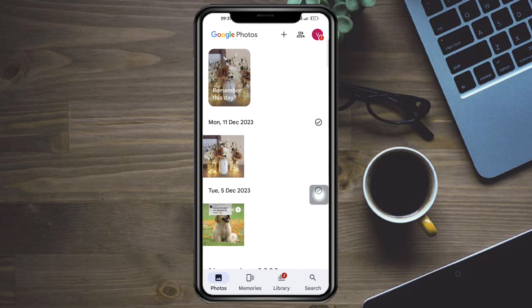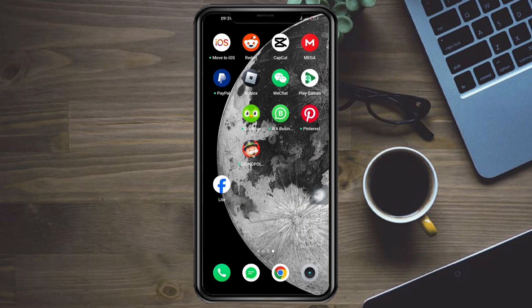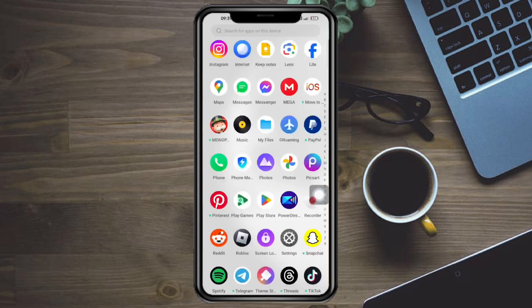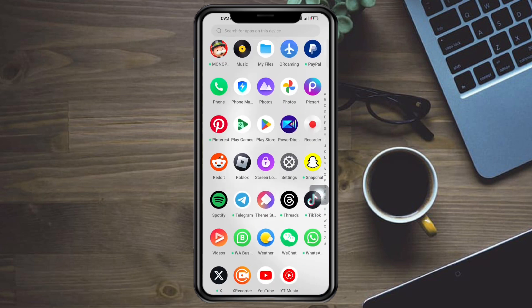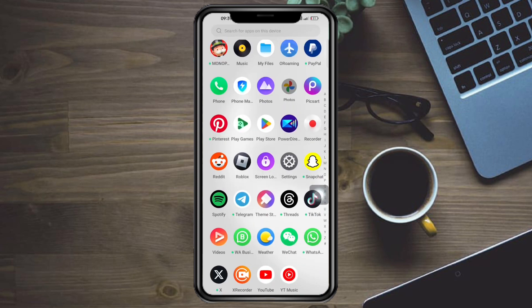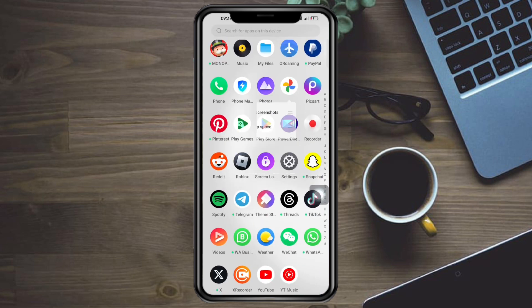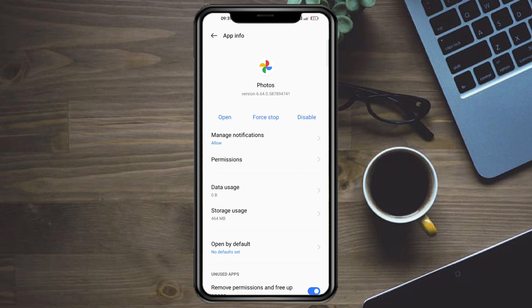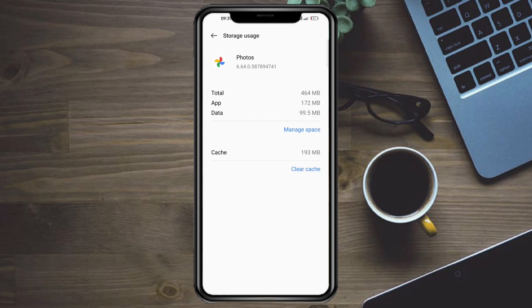Head over and clear the app cache. To do that, just head over and locate Google Photos, long press it, click on app info, then from in there just click on storage usage and then click on clear cache.